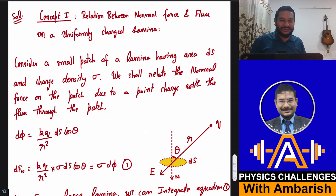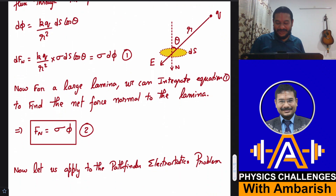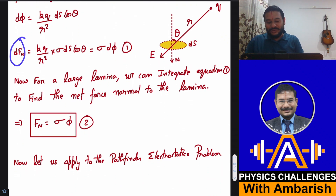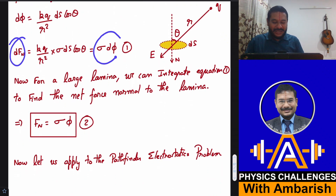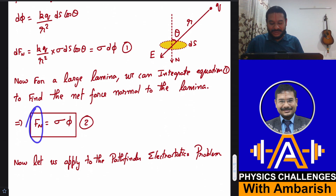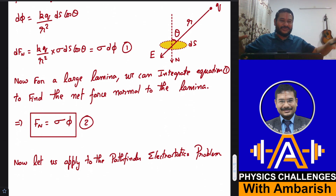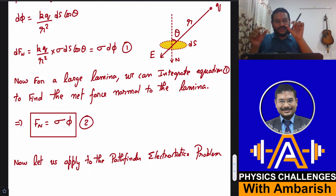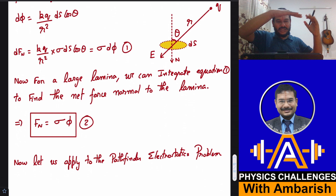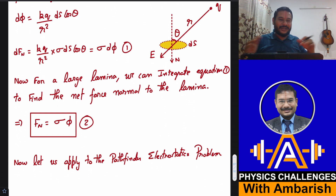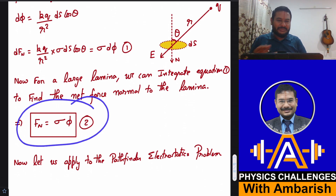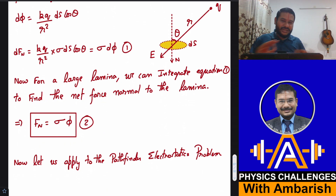Since I have written this for an element, I can just integrate over the entire thing. A small amount of normal force is sigma dΦ, so total normal force equals sigma times total flux. Please bear in mind this is for laminar objects — flat sheets. If it's not a laminar object, the normals keep bending for small patches and this relation won't work. So it's applicable whenever you have laminar objects.